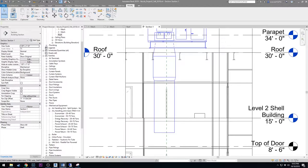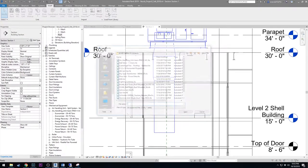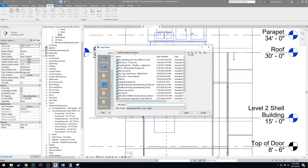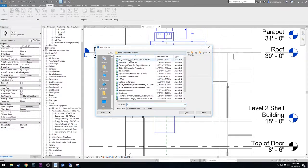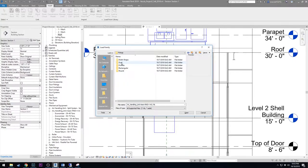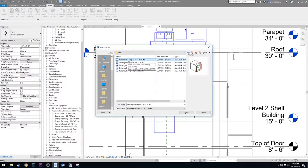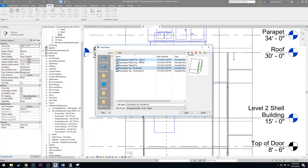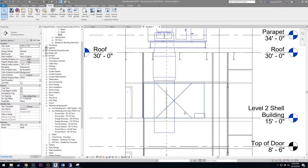Now load in a couple of tap fittings so we can connect to the duct correctly. Go to Insert > Load Family. These are in the default Imperial library — scroll to Duct > Fitting > Rectangular > Taps. Load the Rectangular Angle Tap DTL and the Rectangular Tap Beveled. Hold Ctrl to select both and load them at the same time.